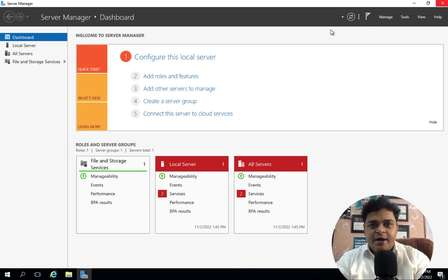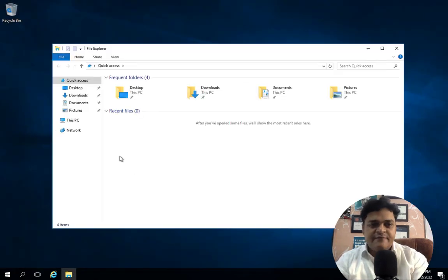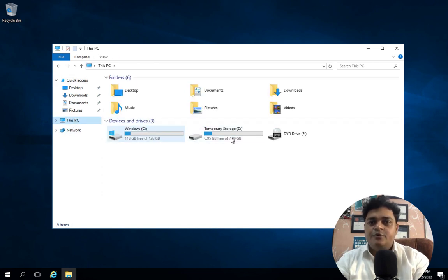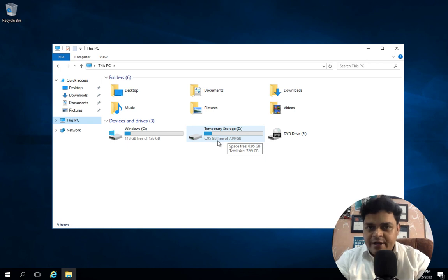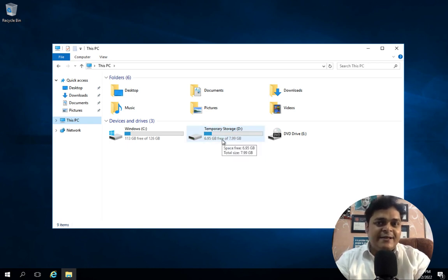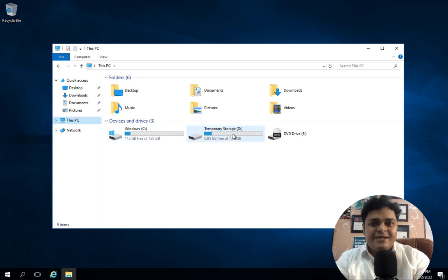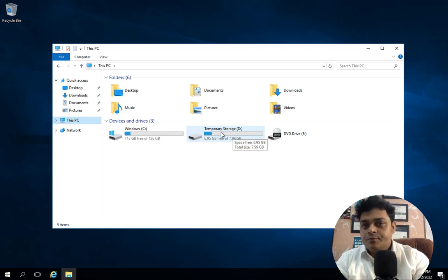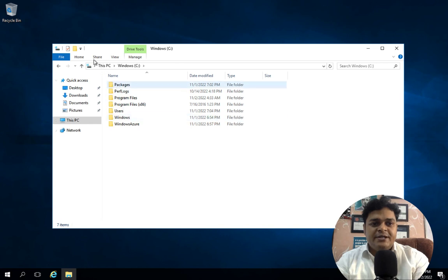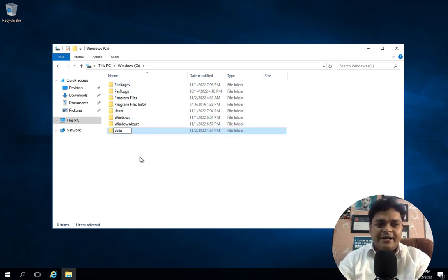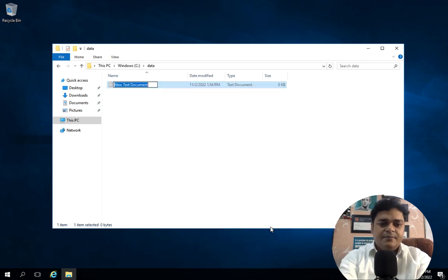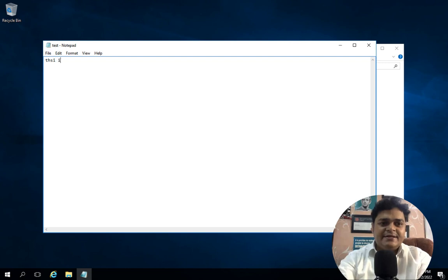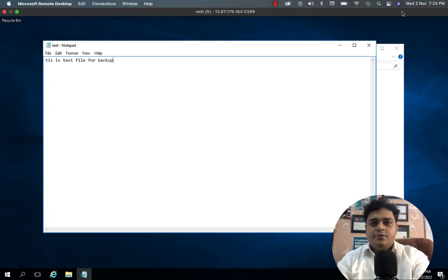This is our Azure Virtual Machine desktop. I'm going to add a few folders and files. Under This PC, we can find two different drives — C drive and temporary storage. As Microsoft suggests, do not put any data in temporary storage because it contains page file information; if you restart or stop your virtual machine, you will lose that data. So let's open C drive, create a folder named 'data', and add a test file — 'this is test file for backup'.